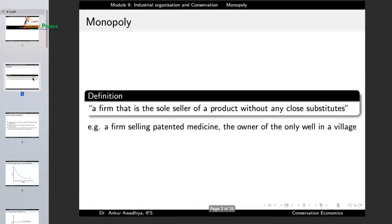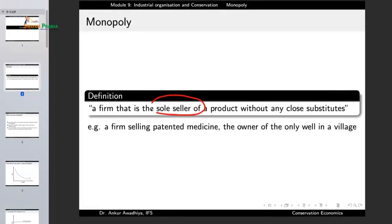A monopoly is defined as a firm that is the sole seller of a product without any close substitutes. So this is a firm that is the sole seller — it means that it is the only seller of a product without any close substitutes.